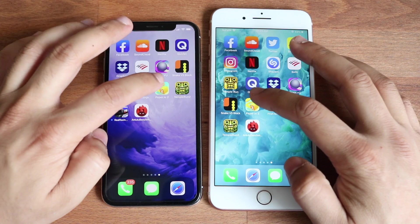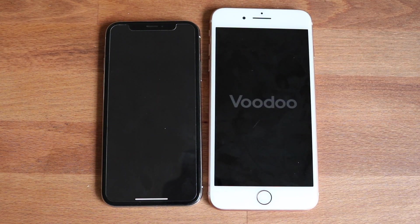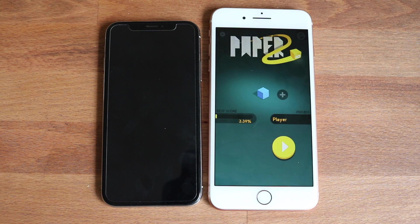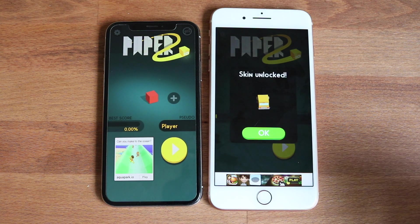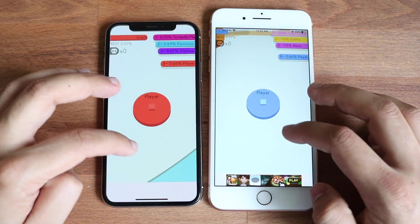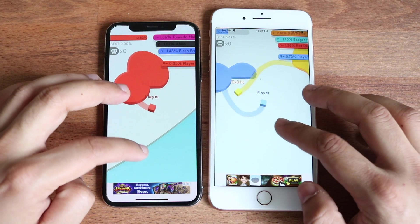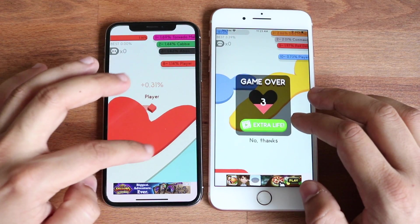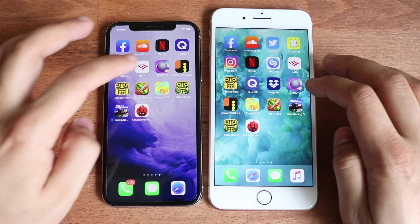Let's do Paper IO. The iPhone 8 Plus was a little bit faster there. So again, a lot of flip-flopping — sometimes it's faster on one, sometimes the other. It looks a bit glitchy on both devices, which is kind of weird because it's not even that intensive of a game. But I think the 8 Plus probably won that one.